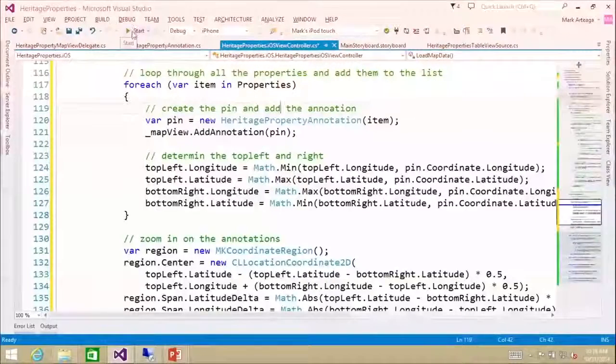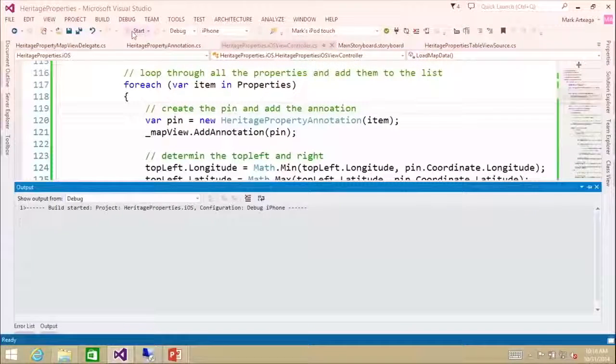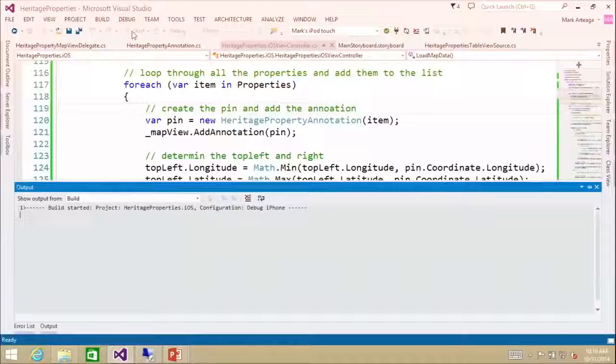So I'm going to run that. What we just created was another view of the data — we have the list view and we're going to have the map view. The map is going to put push pins all over the place for those properties, and when I click on one of those it will navigate to the detail.